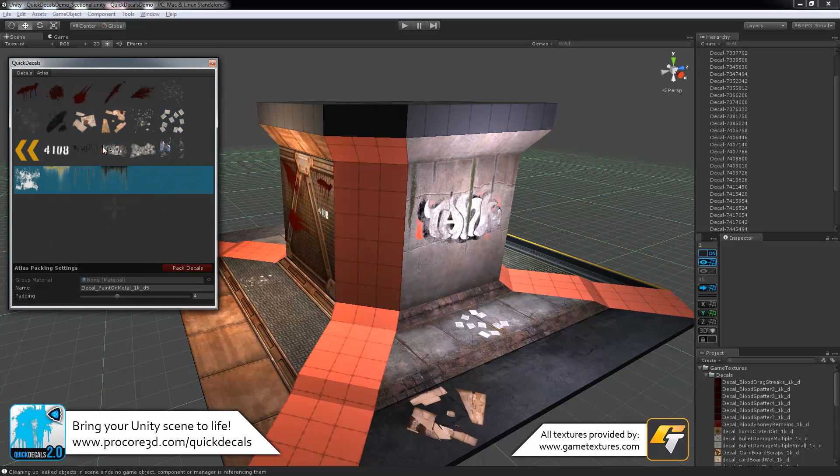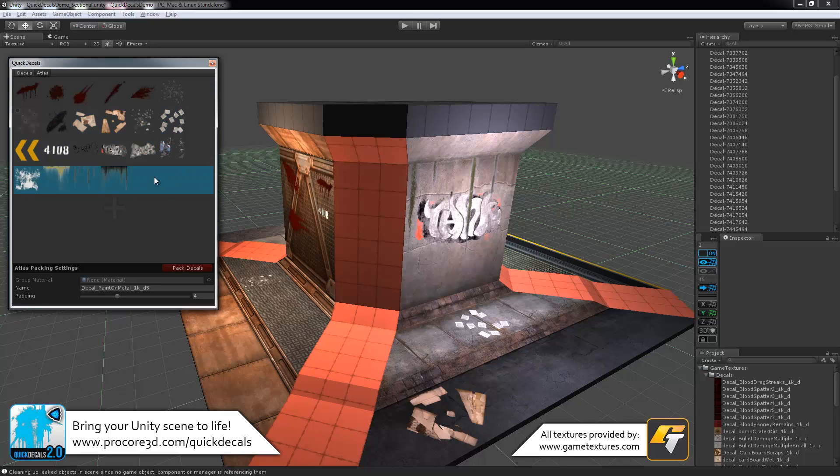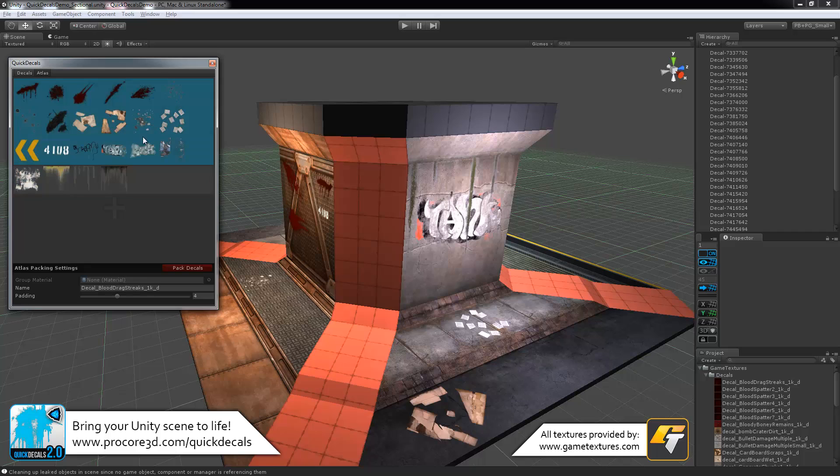In case they're getting too large, you can move them around. And then as soon as you have them set, click on pack decals. And they will pack down into single texture sheets per each, so that you have one single draw call per each texture sheet.